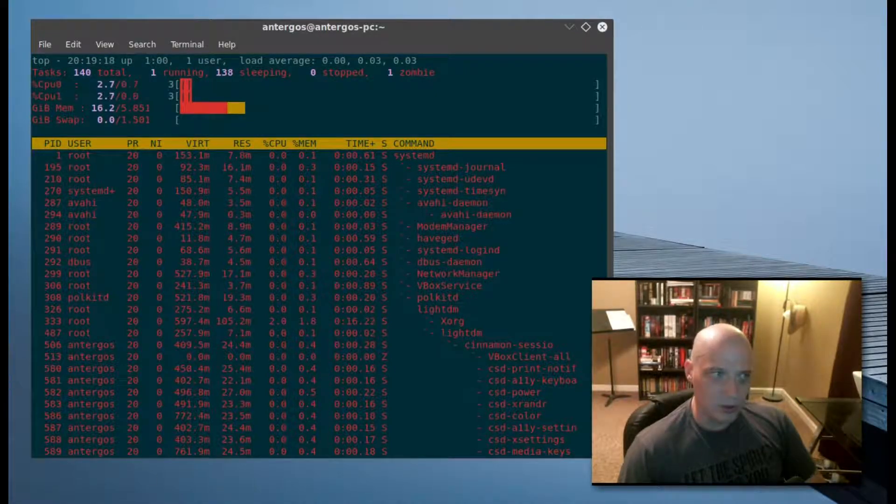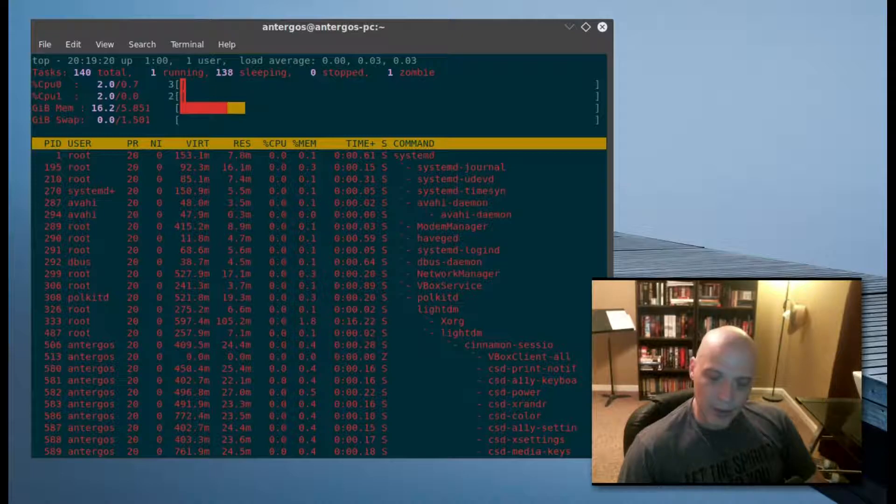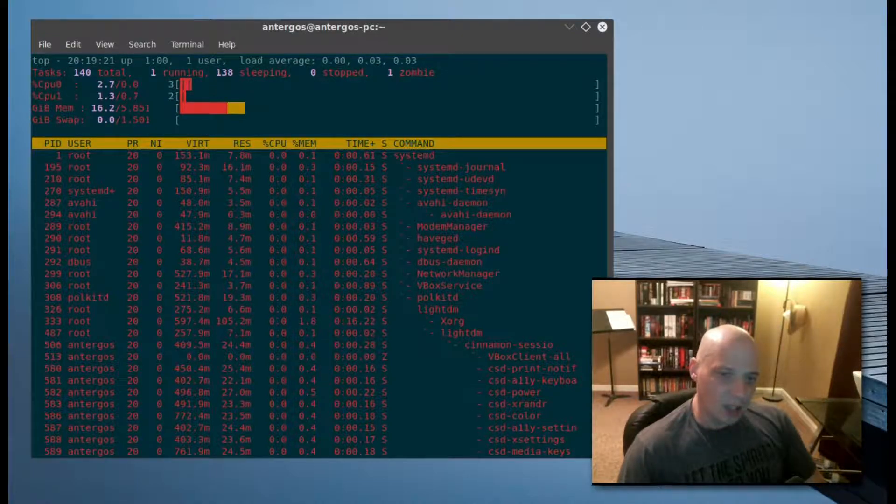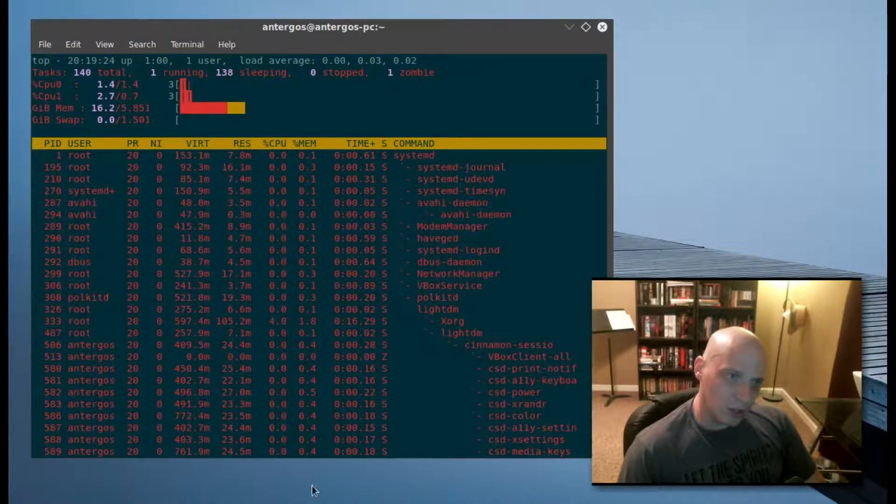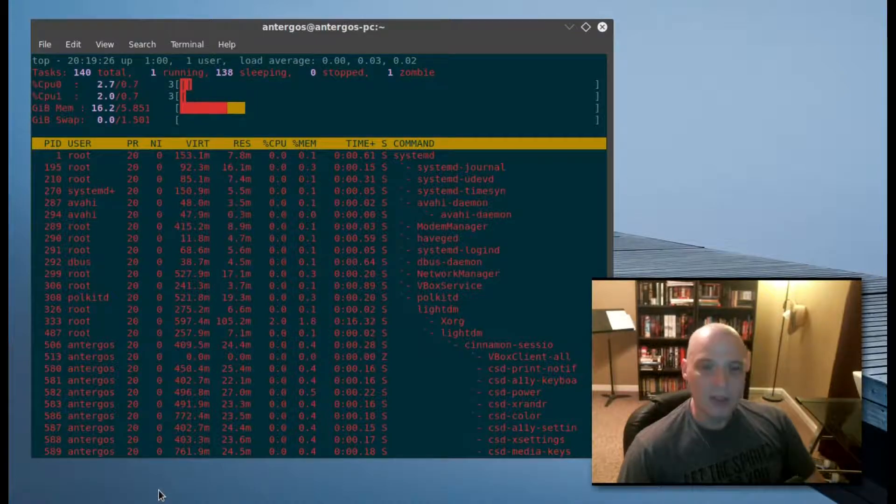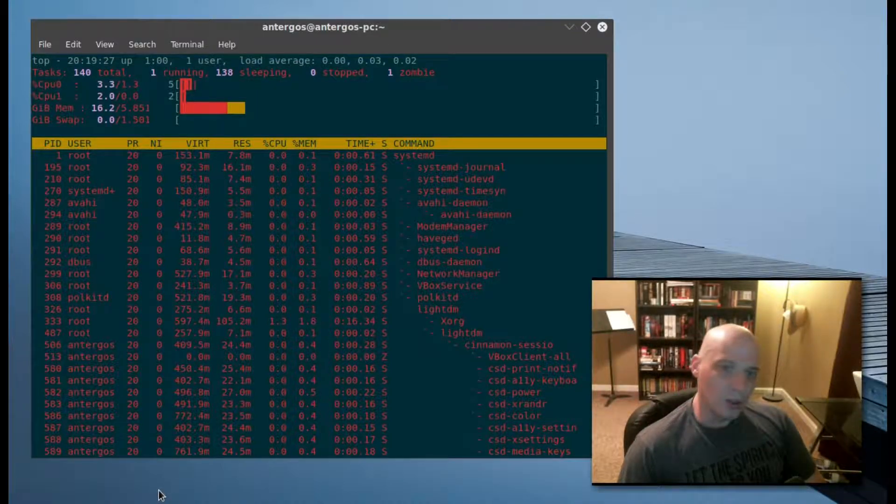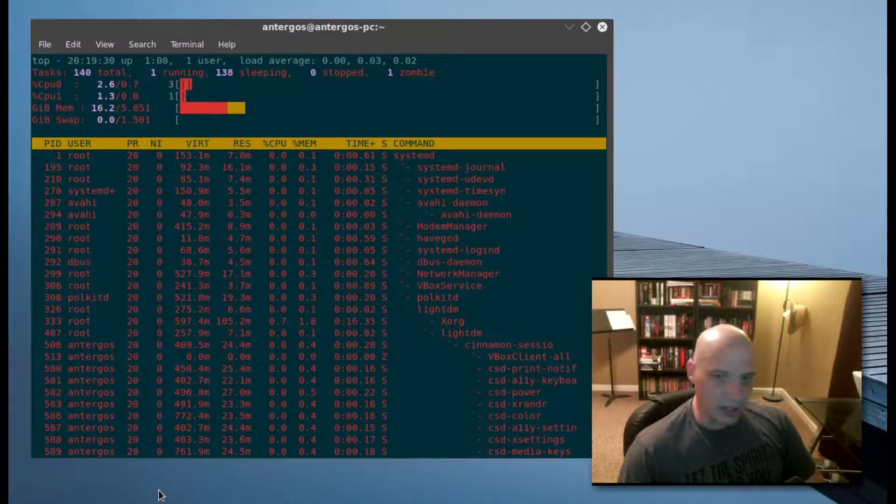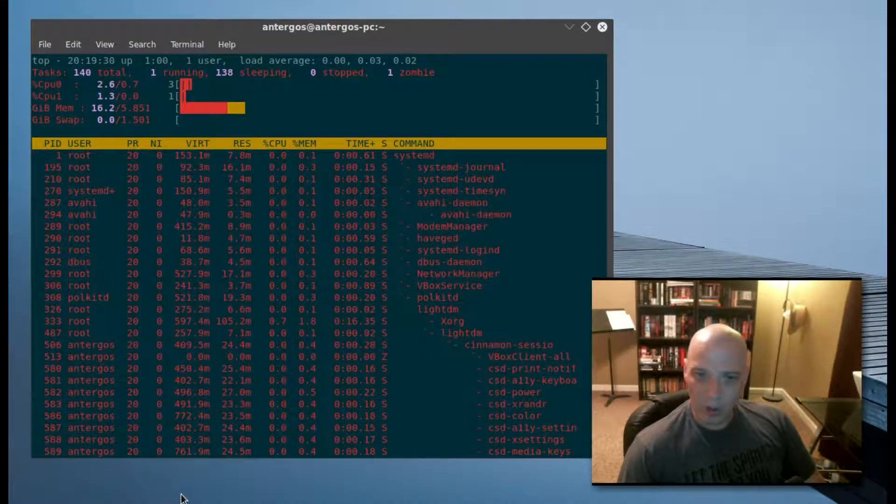It's not interactive, and that is where HTOP comes in. It's a better version of the top program that allows you to increase or decrease niceness and priority, filter results, and more.